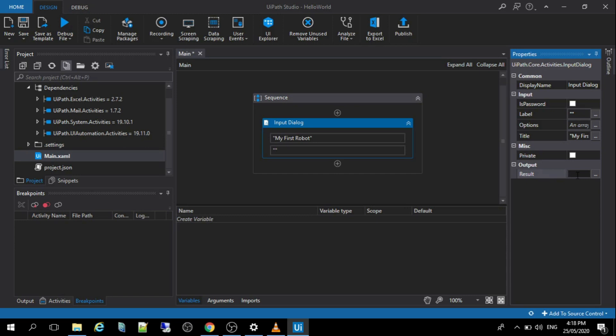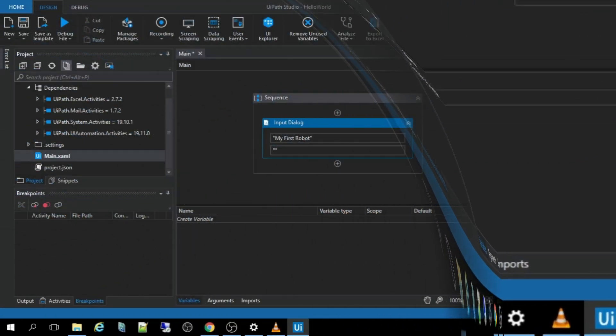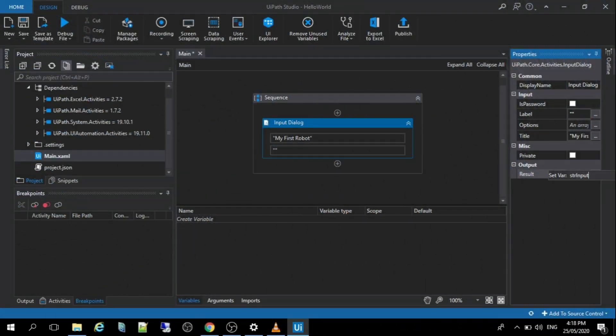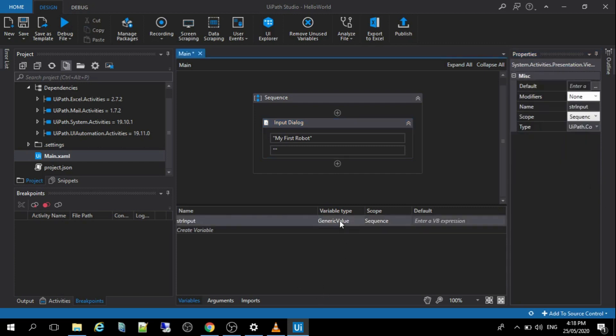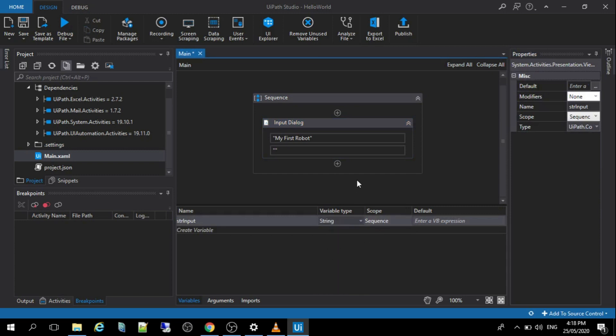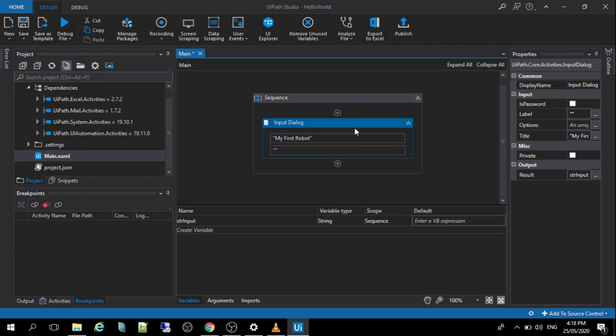So now, if you were going to create a new variable, just hit the control key and then put the variable name. Then hit the enter button and change the variable type to string variable type. So now we have this input dialog activities.